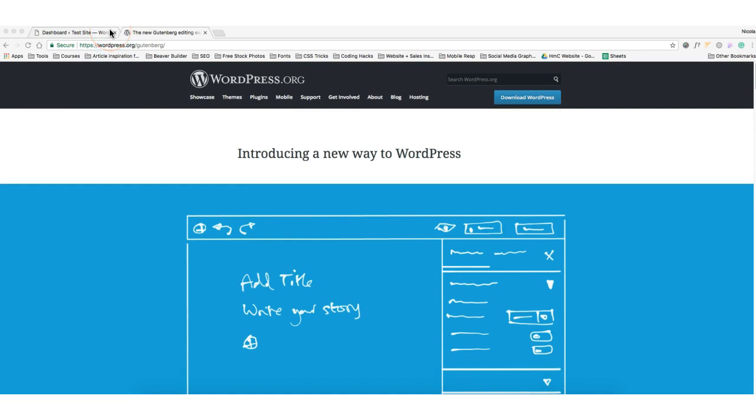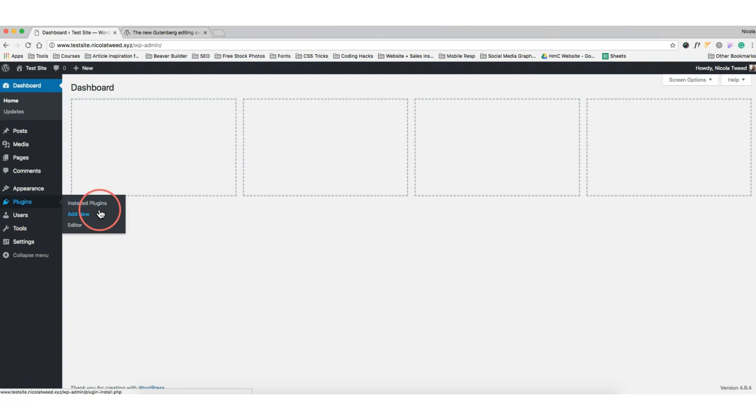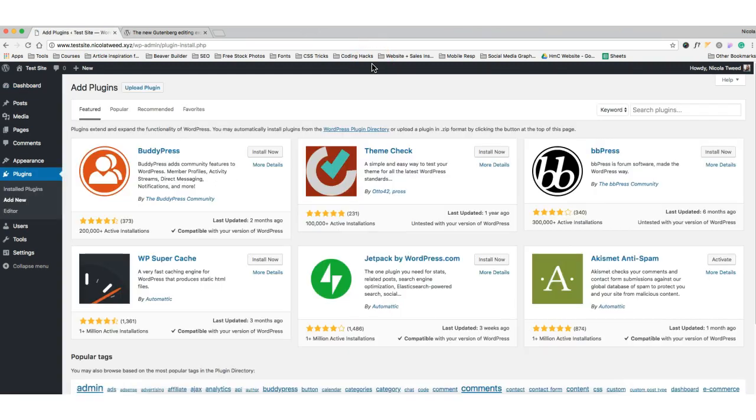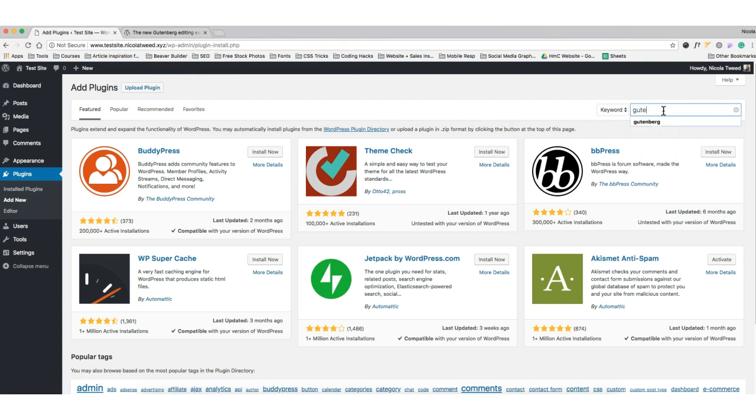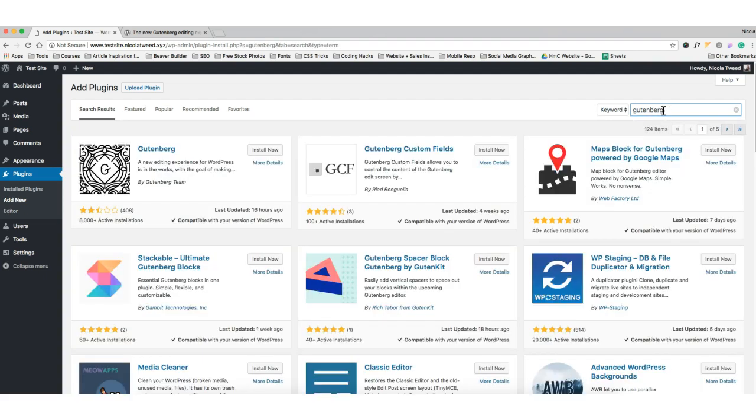What I'm going to show you is it actually running on a test site. So I'm going to head to my test site, go to plugins and add new, and I'll add it. But in future when this rolls out, this will just be part and parcel of your WordPress installation.